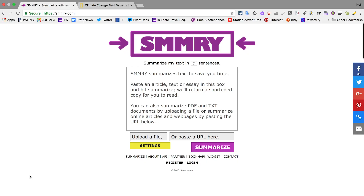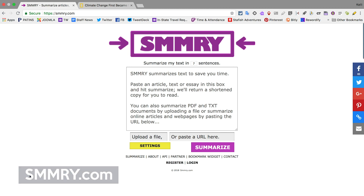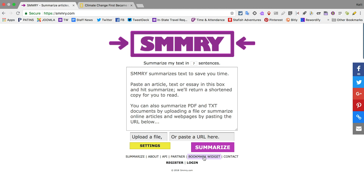So I want to show you some free online supports that may be used as you were trying to scaffold the idea of meaningful note-taking and recognizing key points of an article if your students do struggle with pulling out those key points themselves. The first free online tool that I want to show you, that's going to summarize an article, is called Summary — summary.com — and it's really simple. It looks just like this.